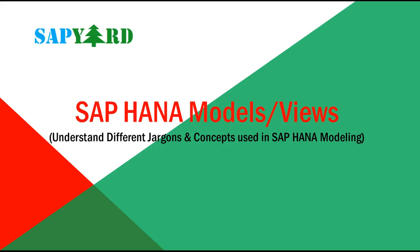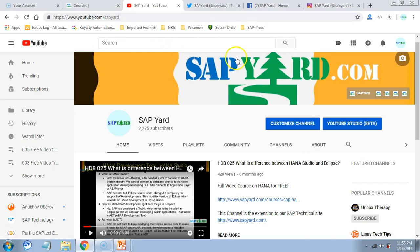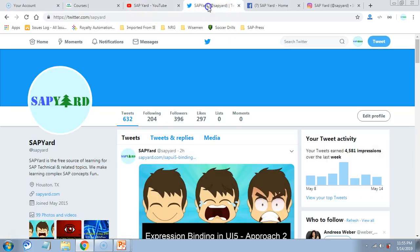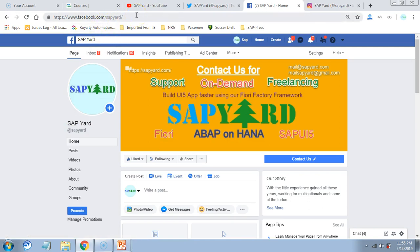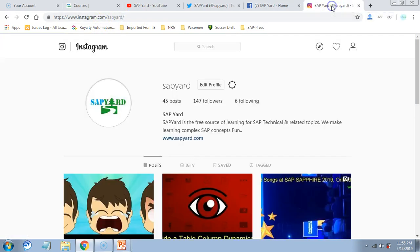And here we are with the new course. I hope you will enjoy this course like all other courses at sapyard.com. If you like our articles or videos, please subscribe to our YouTube channel at youtube.com/sapyard. Also follow us at sapyard on Twitter. Please do not forget to like our Facebook page at facebook.com/sapyard. sapyard is also on Instagram, so please follow us there too.